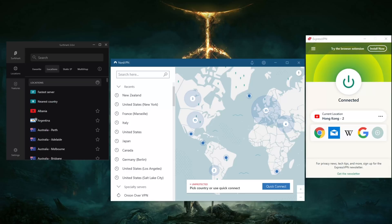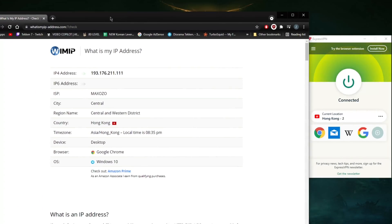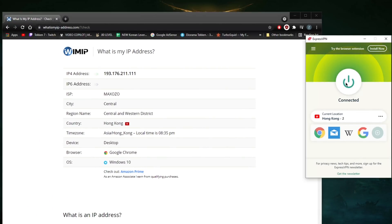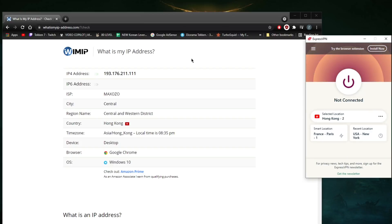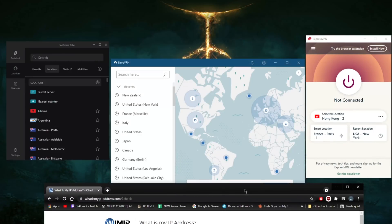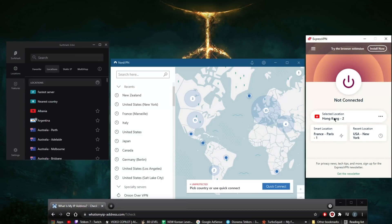Changing your IP address is very simple. I'm going to turn the VPN off right here. Just go to whatismyipaddress.com and check whatever IP address and location you currently have.